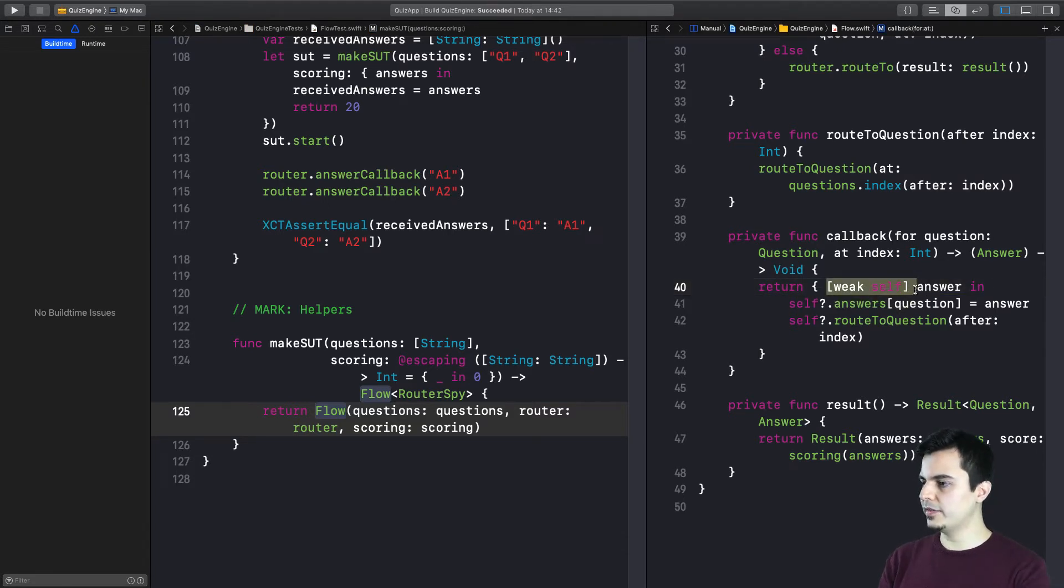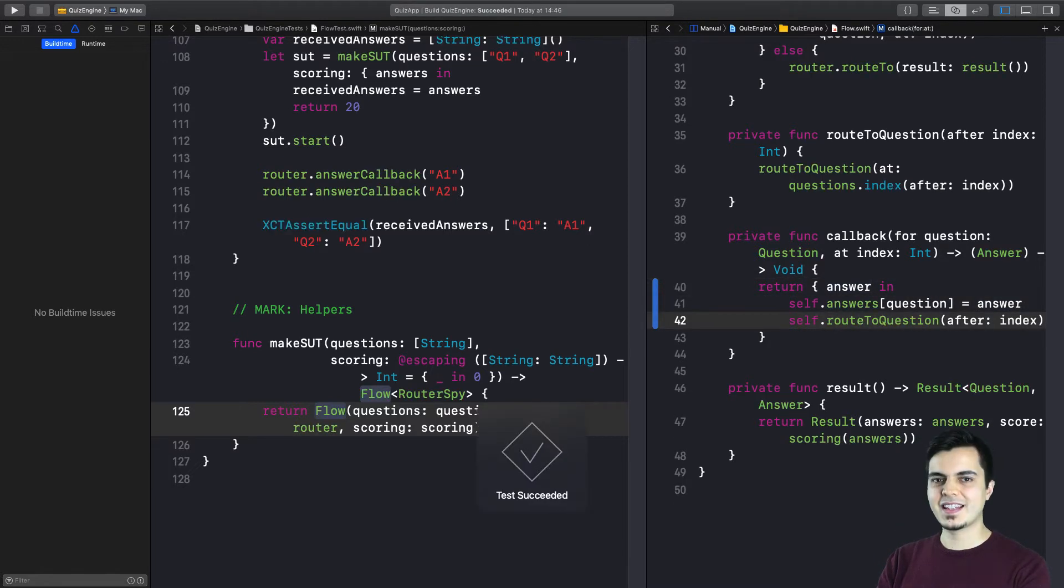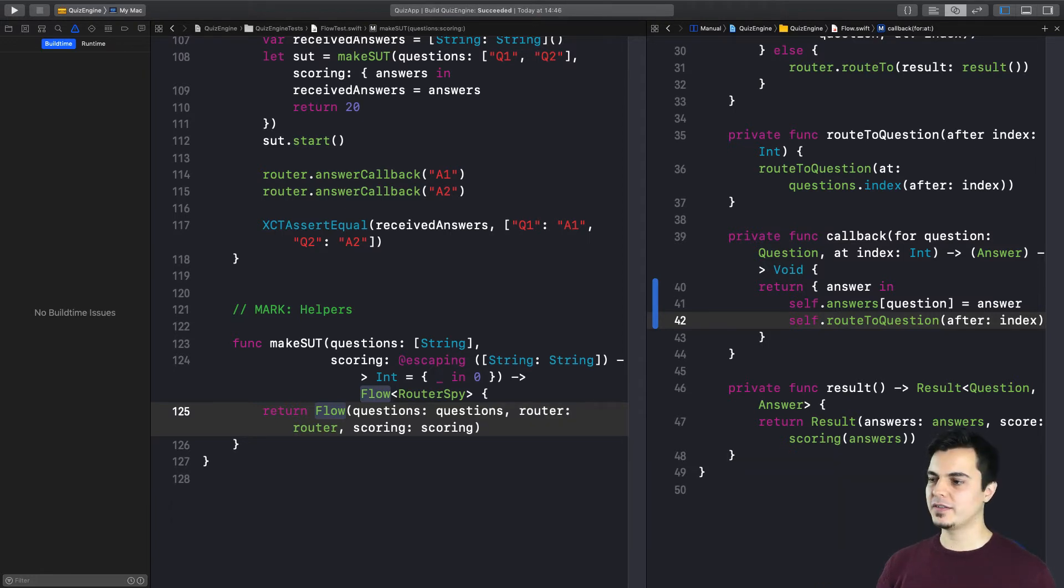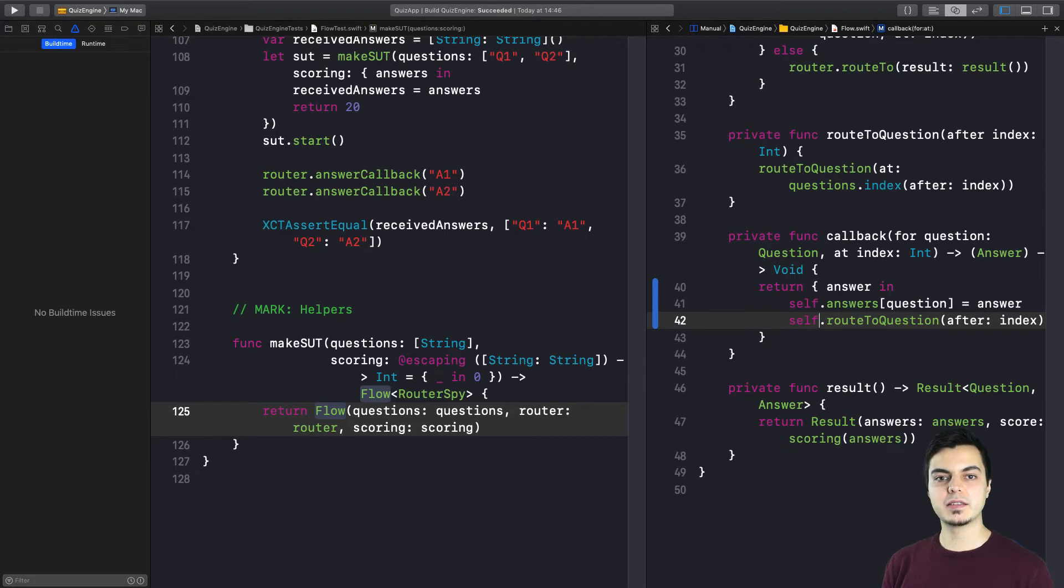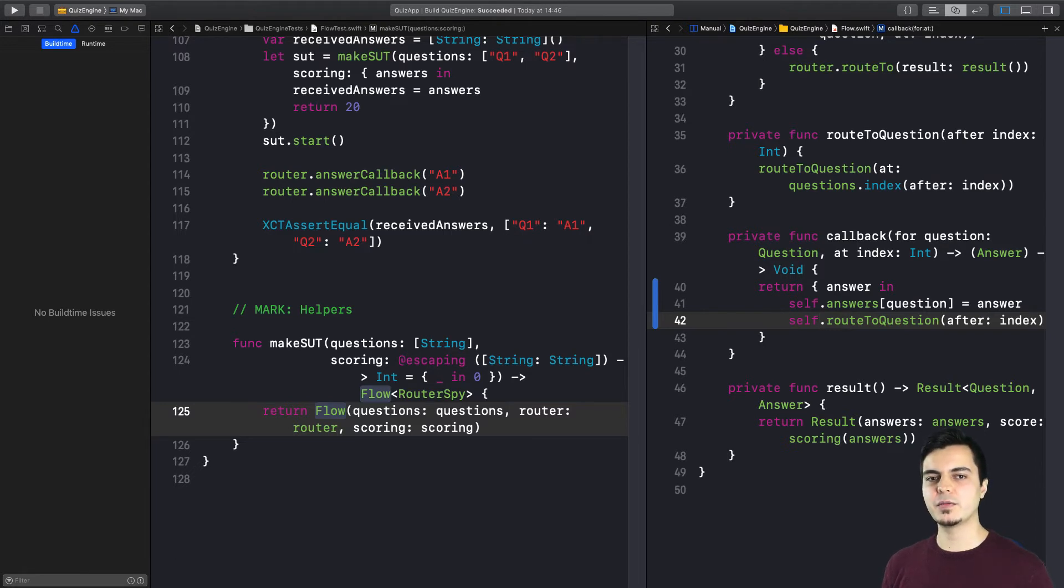The problem is that if I remove the code to weakify self and I run all my tests, they still pass. And that can be a problem because I don't want memory leaks in my application. And maybe during a refactoring, we can somehow forget to weakify self. So how can we prevent that with unit tests? So we can automate the process and guarantee that whatever we do with this class during refactorings, we're not going to introduce memory leaks.